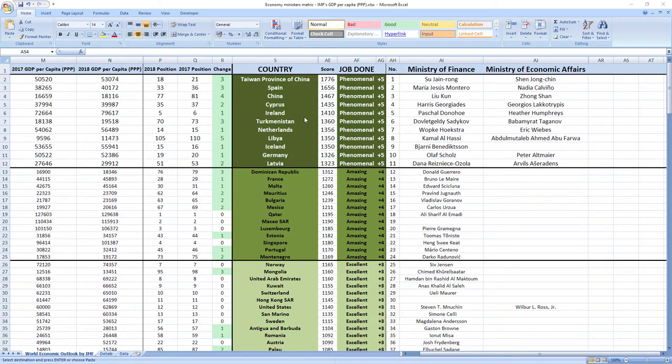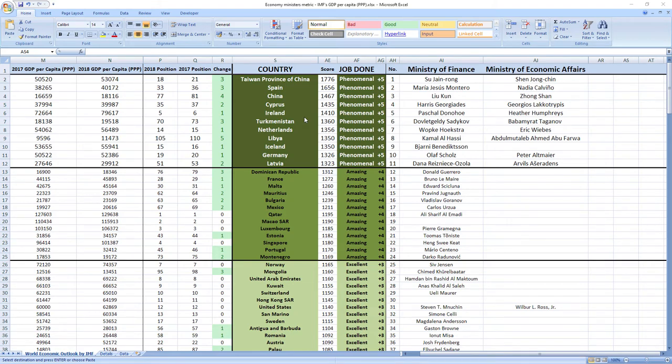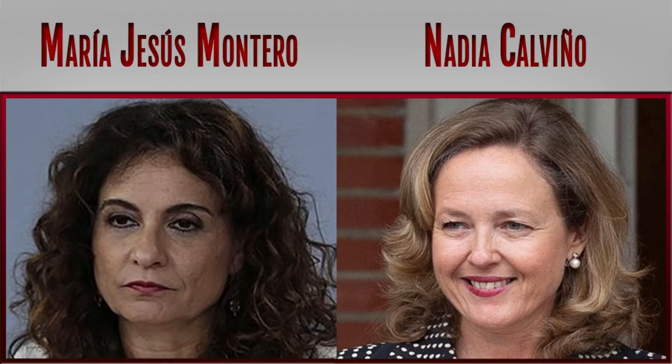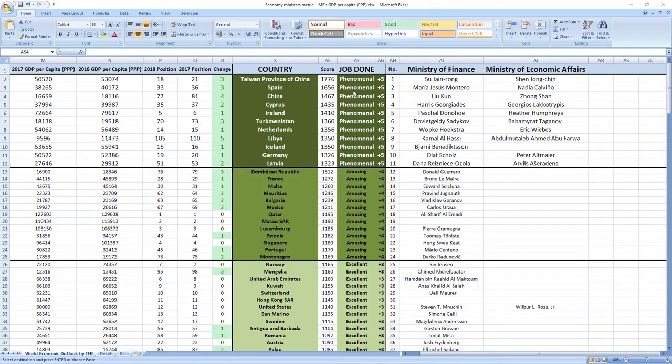Ranked number 2 were ministers from Spain, Maria Jesus Montero and Nadia Calvino. Phenomenal job. Spain also jumped 3 places in the rankings.